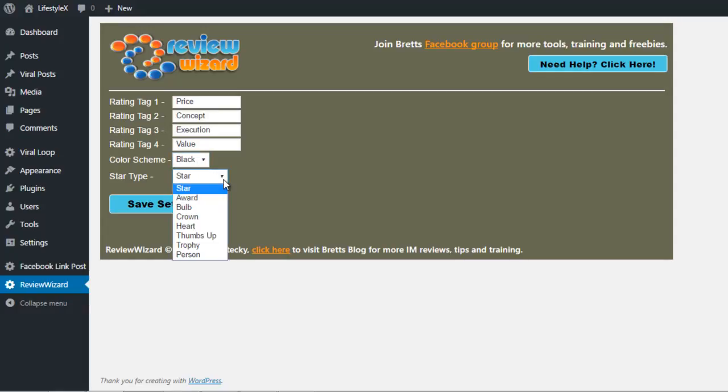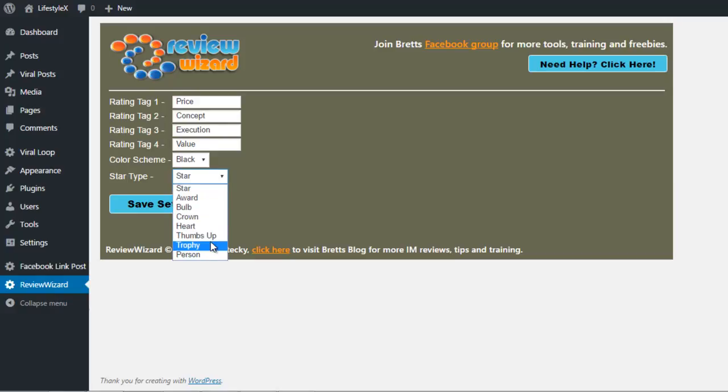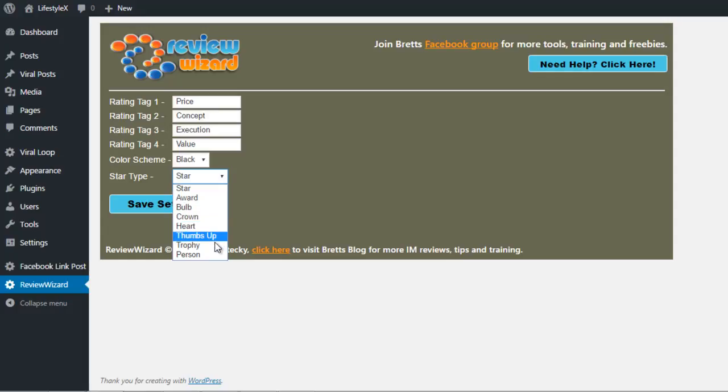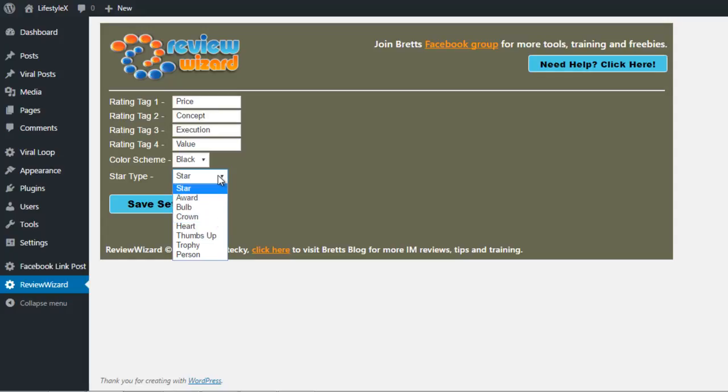For the different star ratings, you have the star, bulb, heart, trophies, and whatnot made for doing their reviews. For affiliate sport products, trophies would be good. If you are in the relationship niche, such as reviewing relationship ebooks or something similar, hearts would be good. But anyway, you would want to pick something and click save settings.